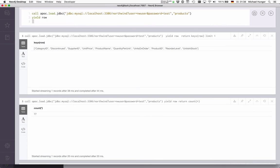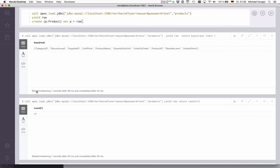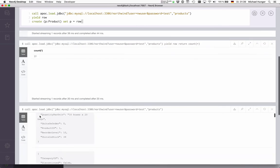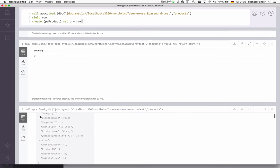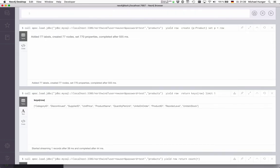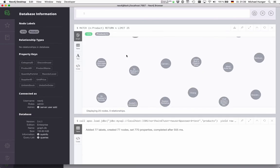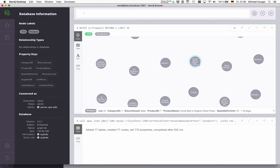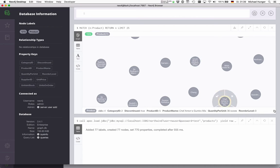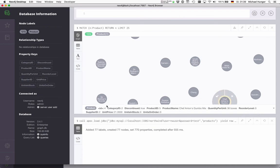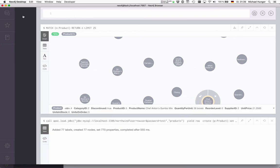So the most straightforward thing is to just create one product per row. We just create one product here and set the whole row onto this product. So the whole map that is returned here is just added as properties on our product. All our nodes will have all these properties, which is pretty straightforward. So if I just run this, it creates these 77 product nodes here. You can see them with the product name, quantities, reorder levels, stock units, prices, and so on.